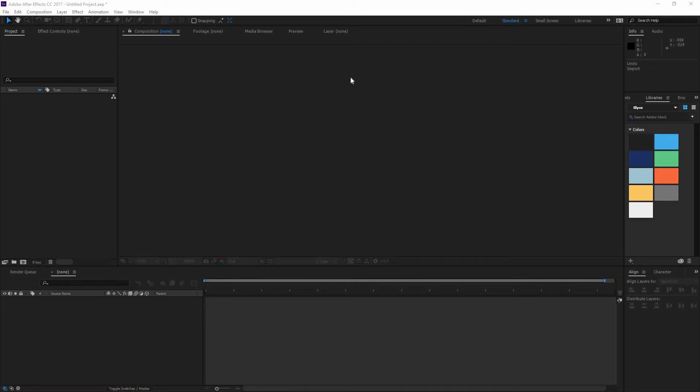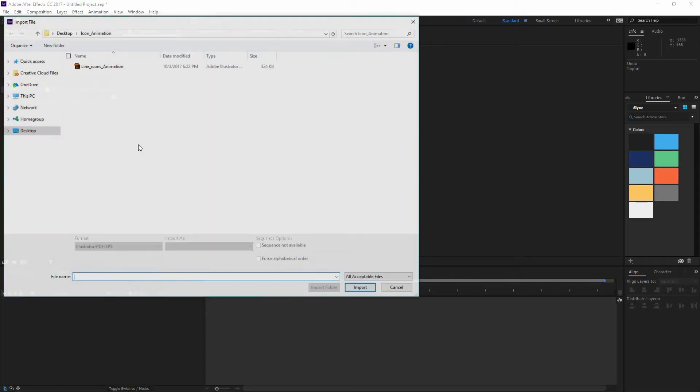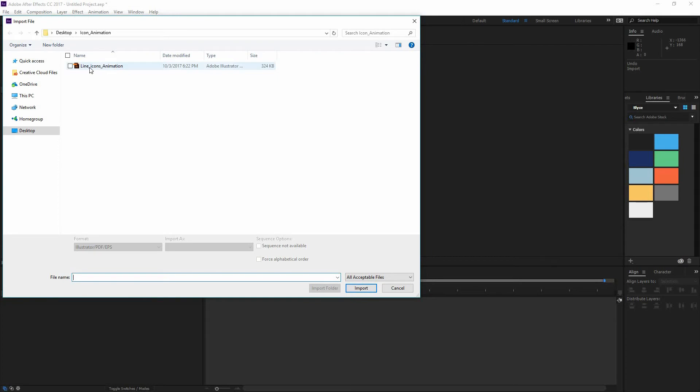On this lesson we're going to work on After Effects to begin our animations. So all you have to do is double click on Project and go and find your Illustrator file.